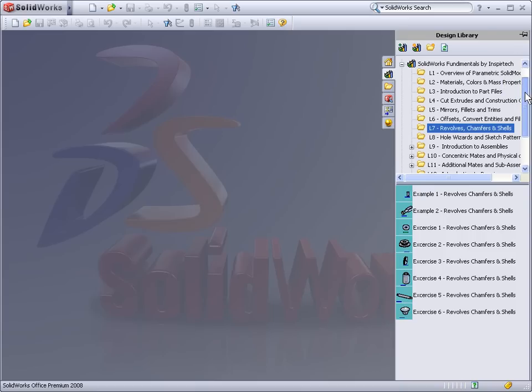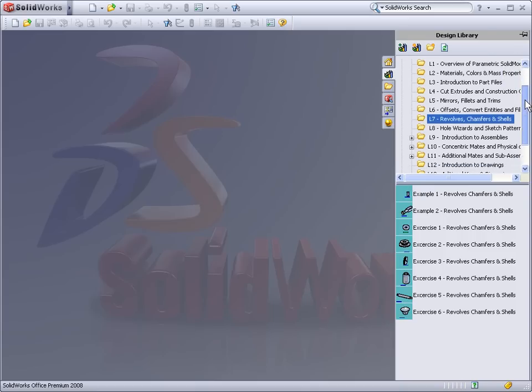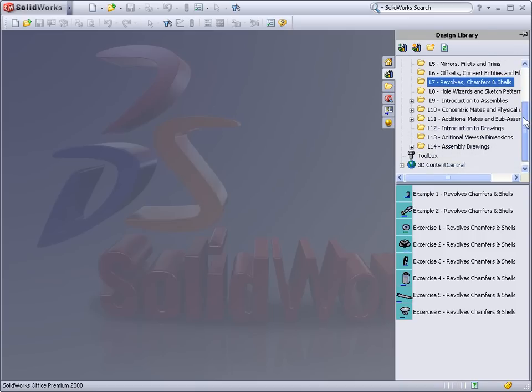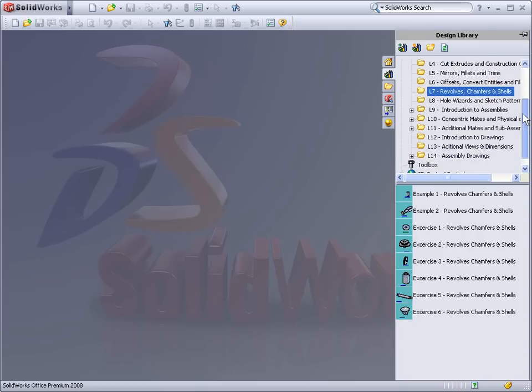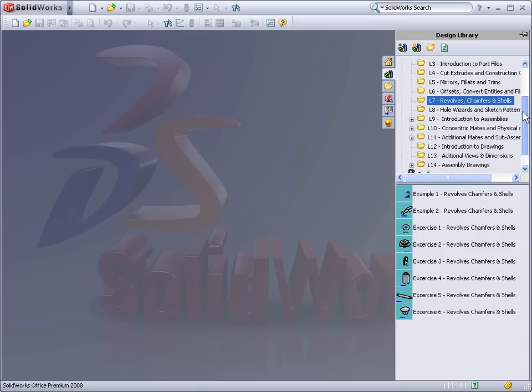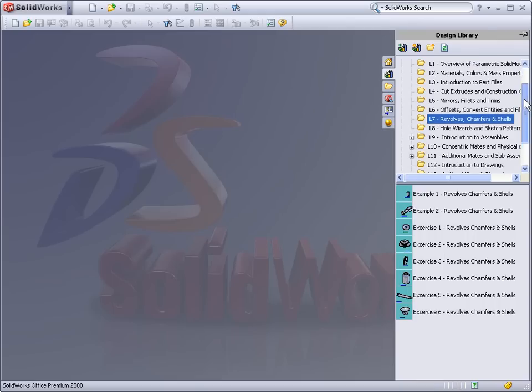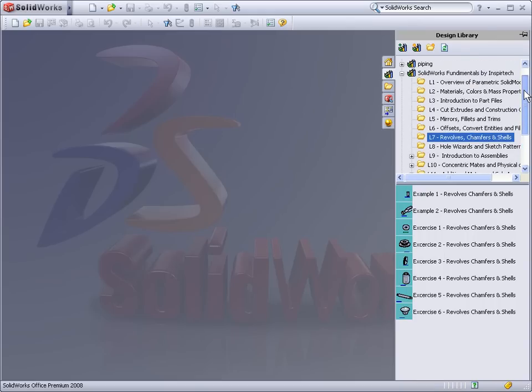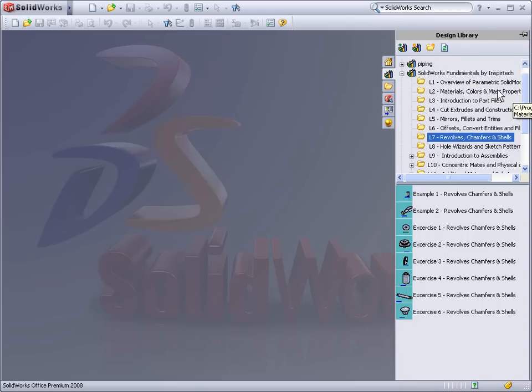Within that folder, the Fundamentals course will include 14 individual lessons, each taking approximately half an hour to view and another half hour to complete.